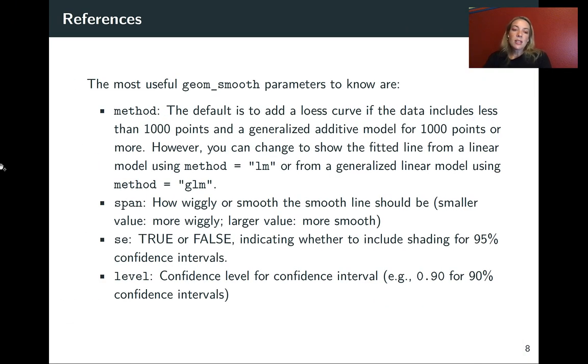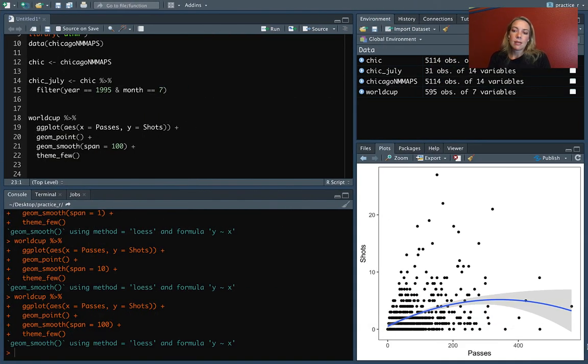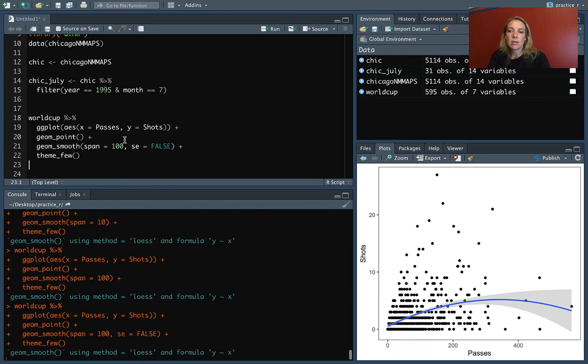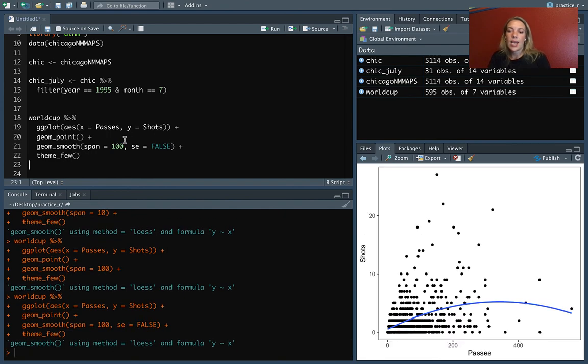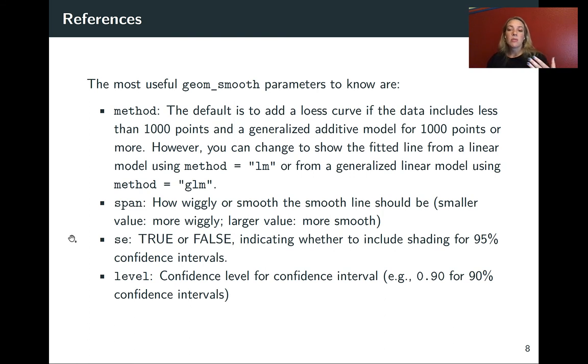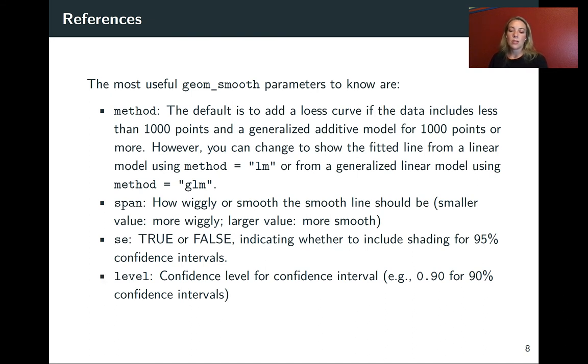You can also specify whether or not you want that confidence region. This comes with a gray area around it that's giving confidence intervals. If we do SE equals false, we can take this off. And now it's just showing the line. If you do want to show that confidence region, the default is 95% intervals, but you can use level to change that. You could change it to 90% confidence intervals or 99%.